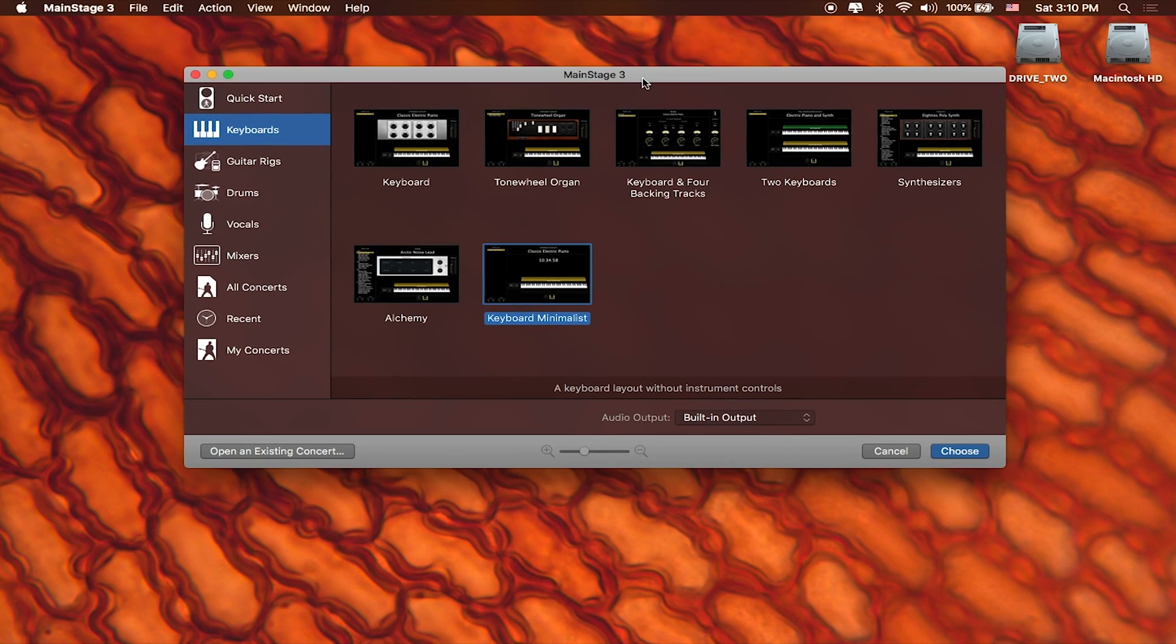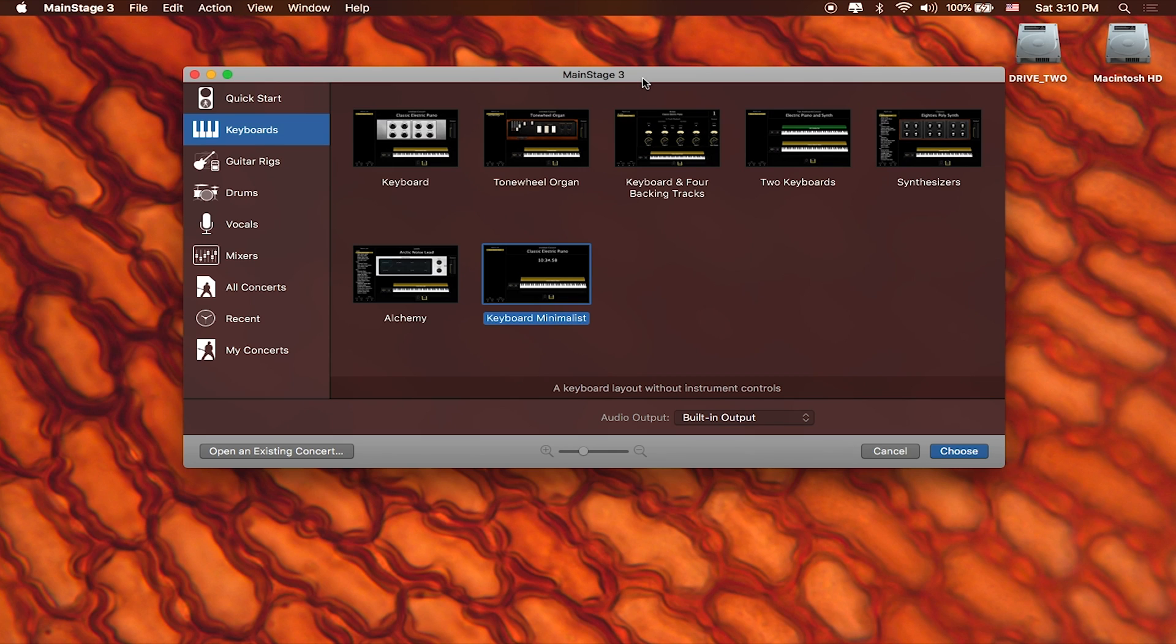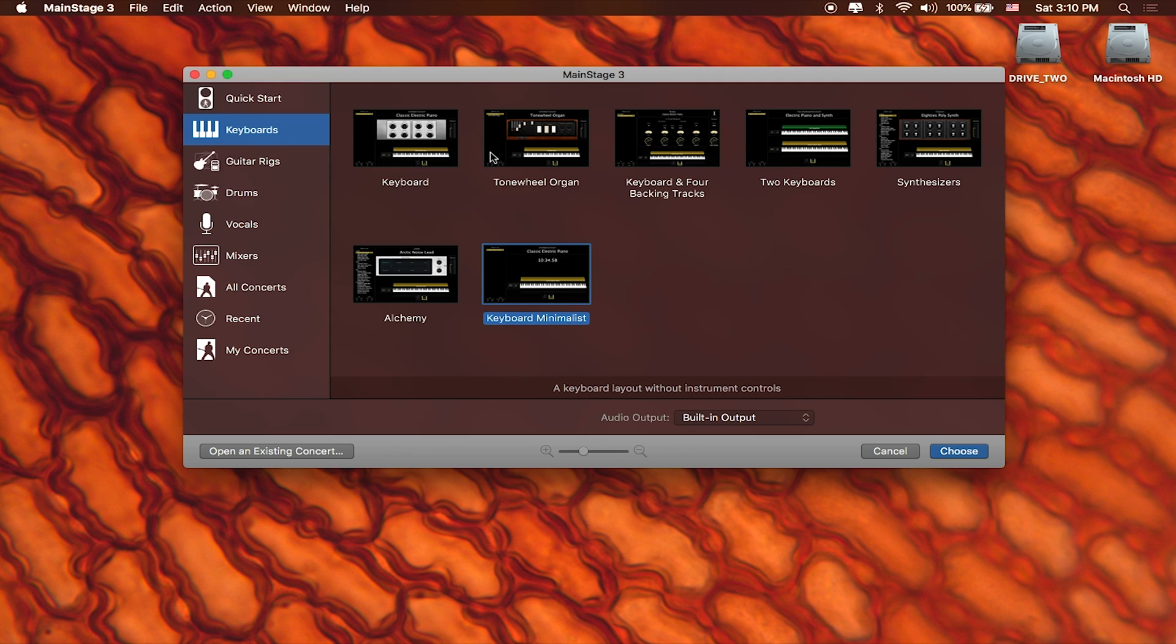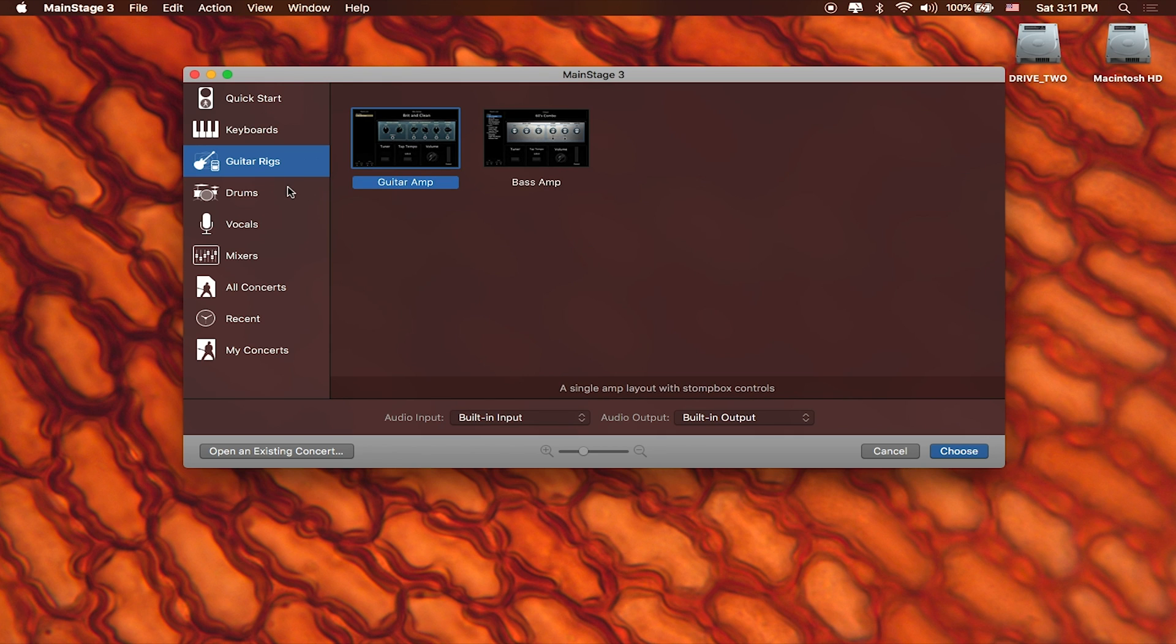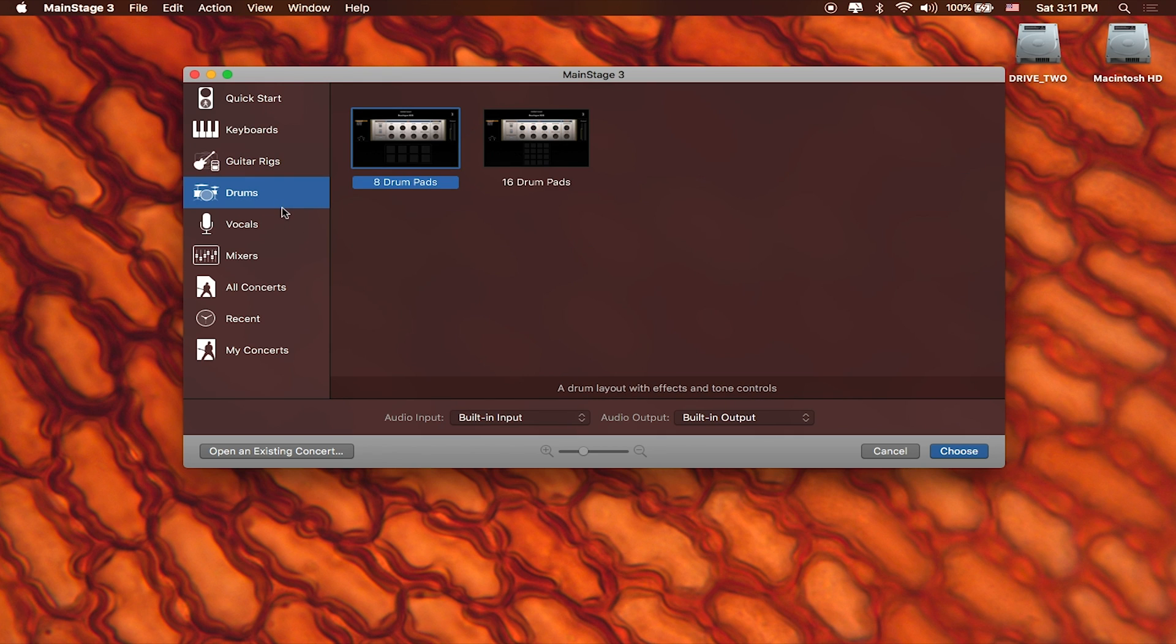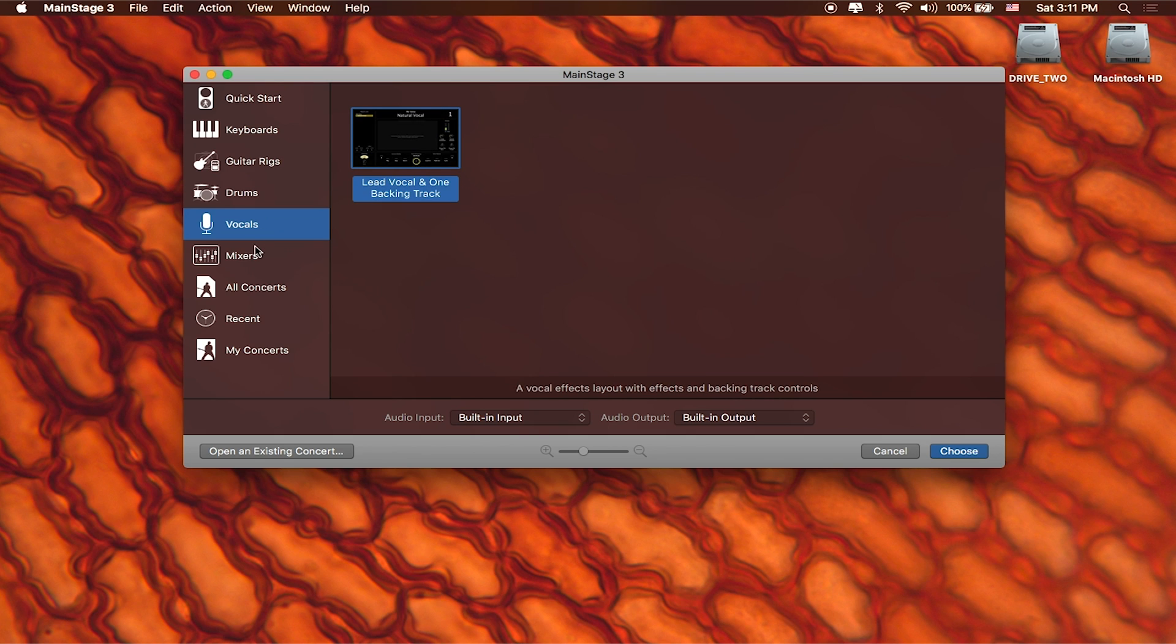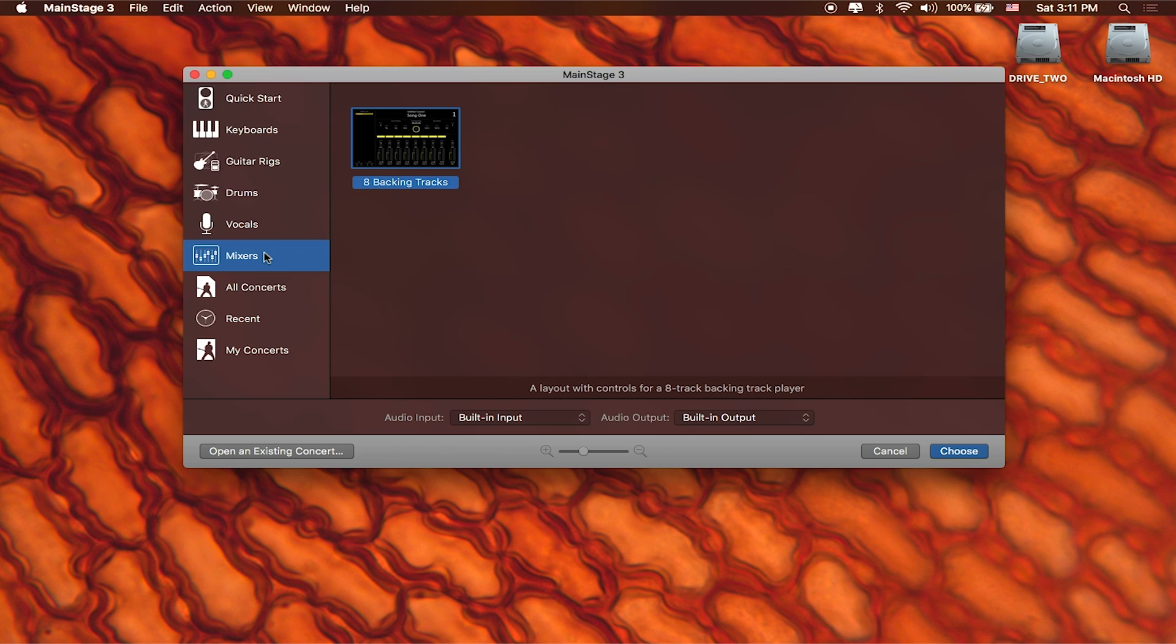Okay, so the first time that you open up MainStage you might see something that looks a little bit like this. And so this is the template chooser and MainStage comes with a lot of really great templates. There's templates for keyboard players, guitar players and bass players, drums and drum machines, vocalists, and there's even a template for backing tracks. This is a great place to start if you wanted to start doing backing tracks.